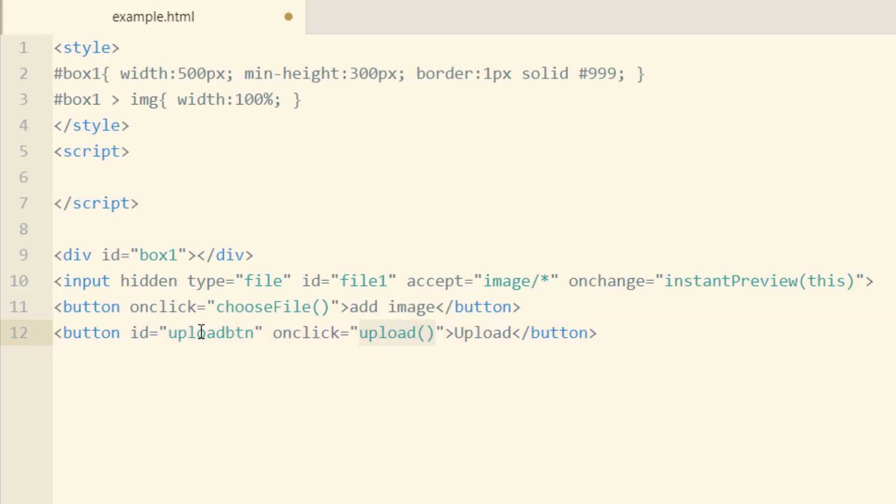So for this upload button, we don't want that to appear by default until there's an image previewed in the box.